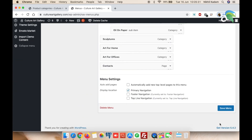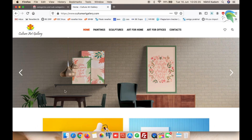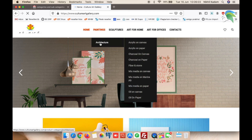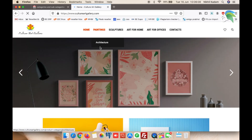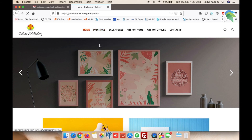Your categories and subcategories are now linked to the primary navigation of your website. Just refresh it — you can see Paintings, Architecture, and the others. As you keep adding categories and subcategories, their links will appear automatically here.